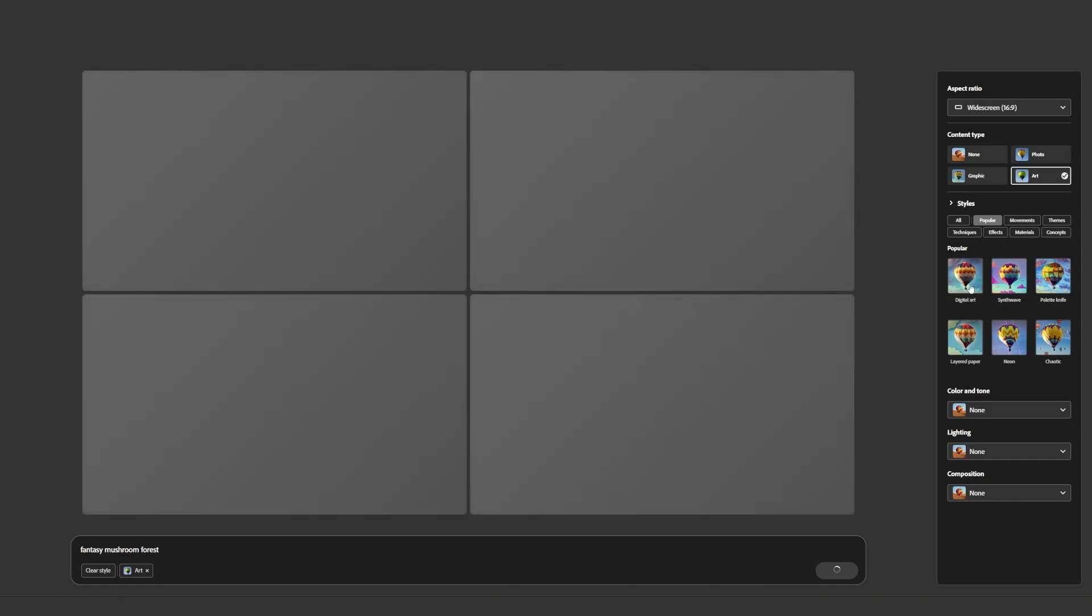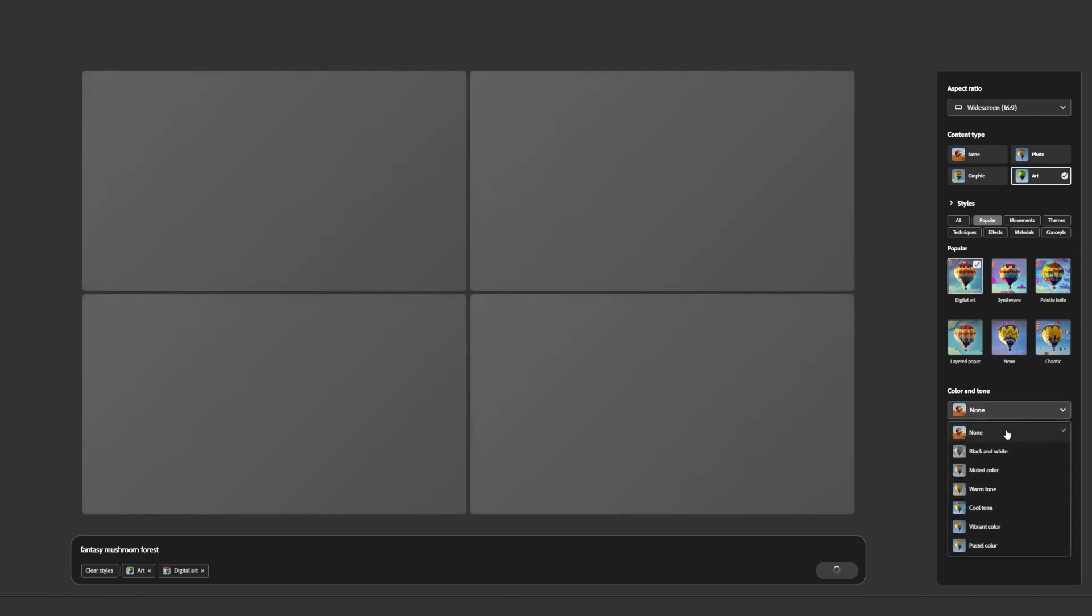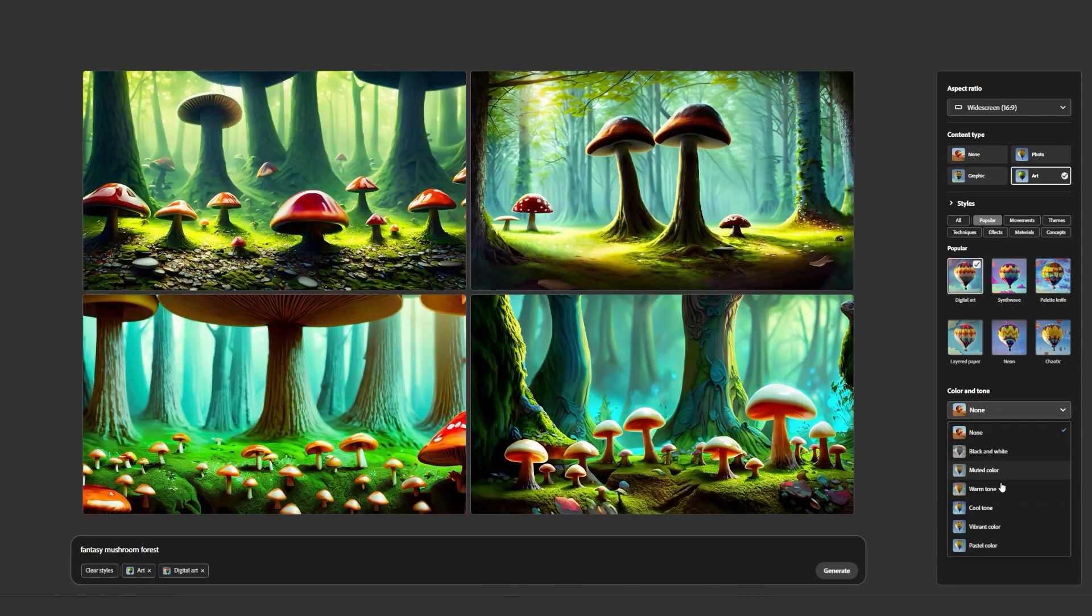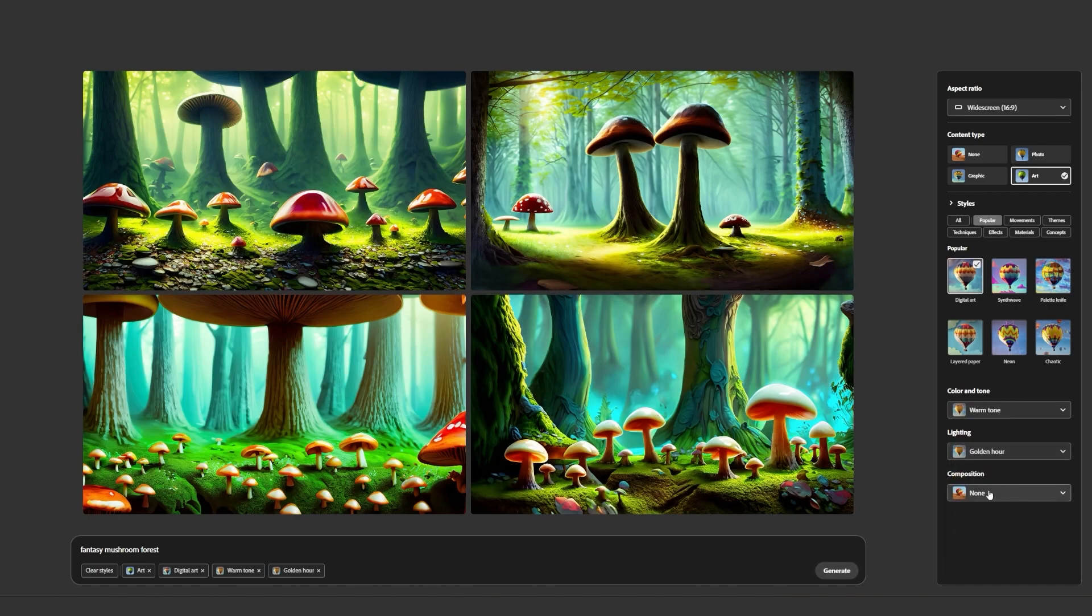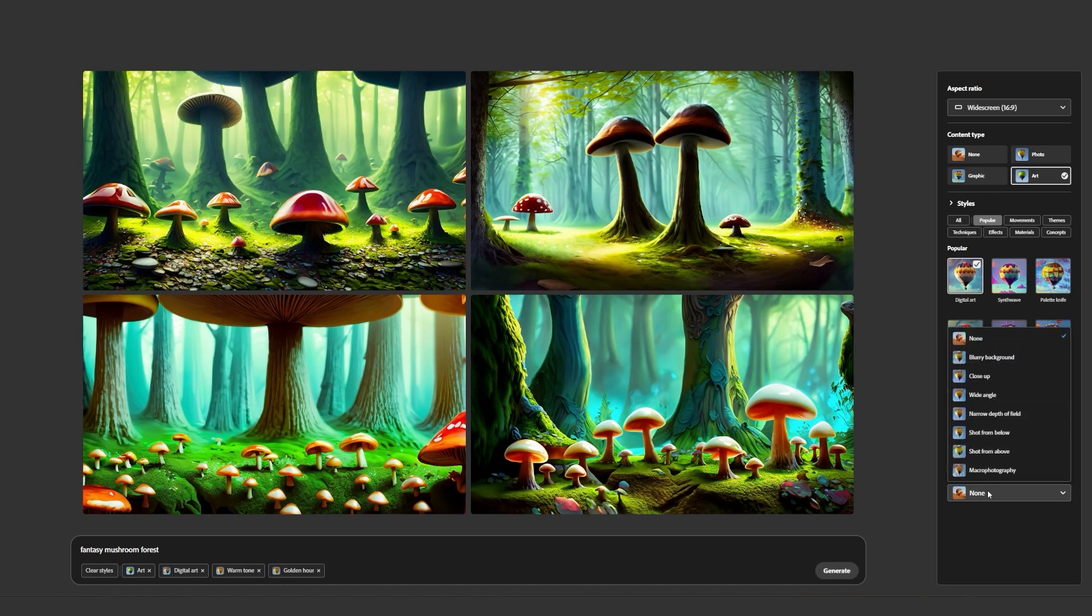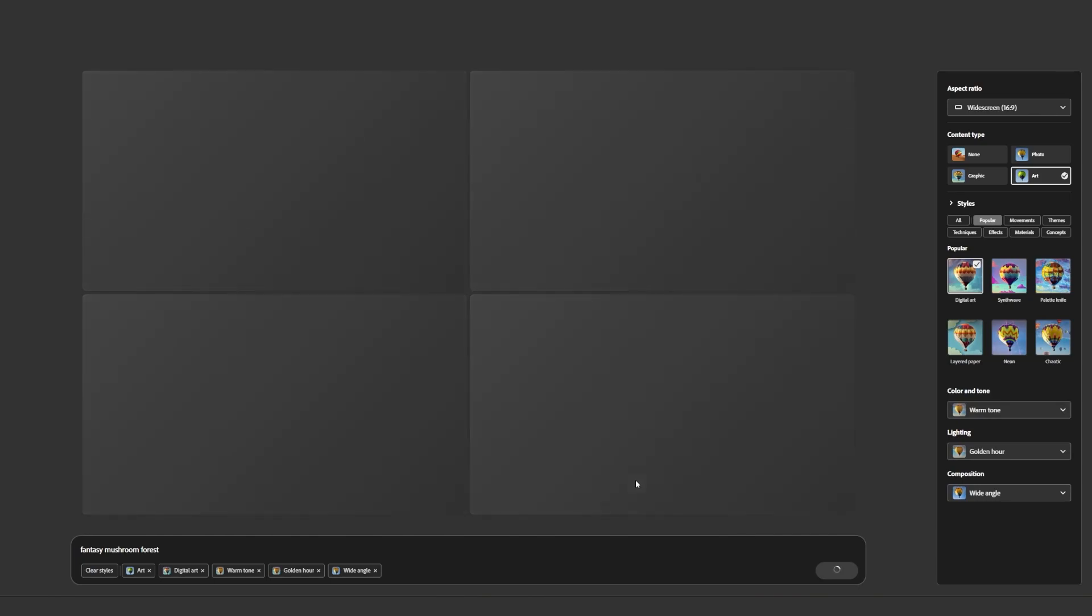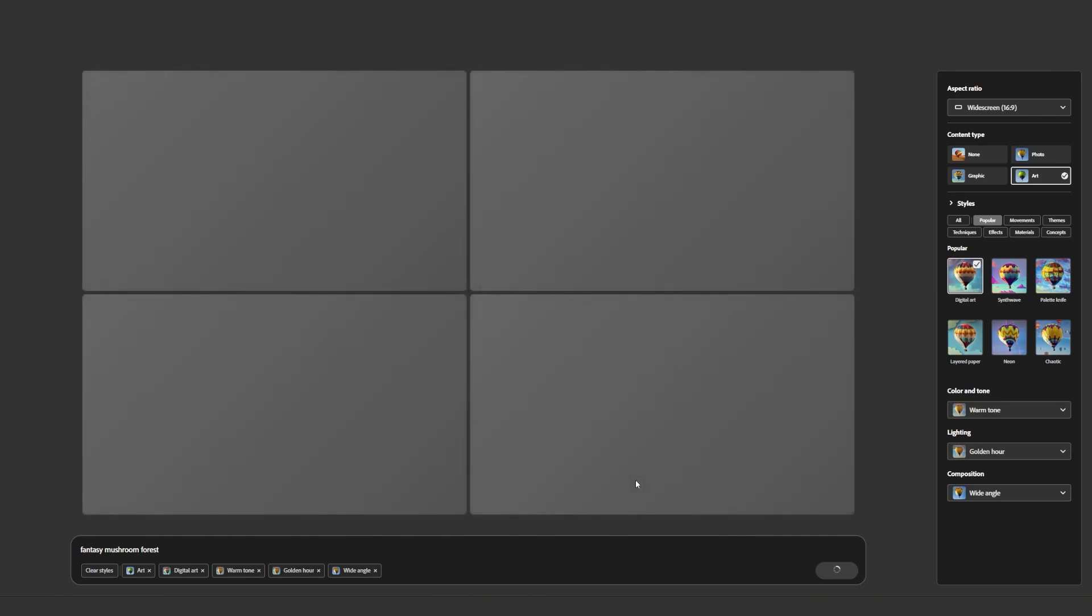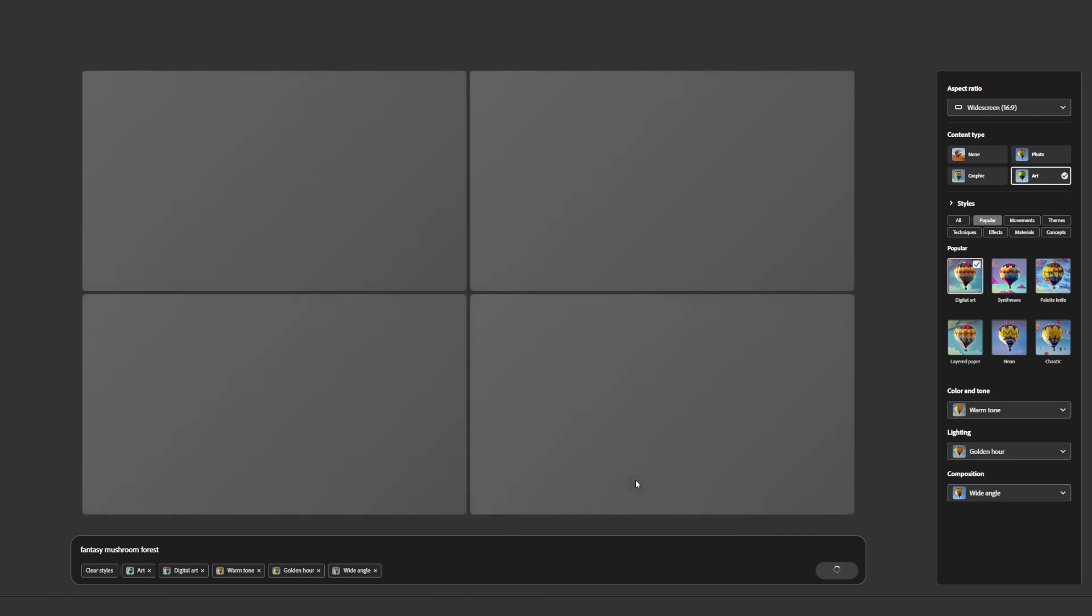I'm going to change this to art, and then digital art. I love this color and tone option here because I can set it to a warm tone. And for the lighting here, I'm going to set it to the golden hour. Now for the composition, I'm going to set the wide angle. Now if I click generate here, I'm going to get some various options here.